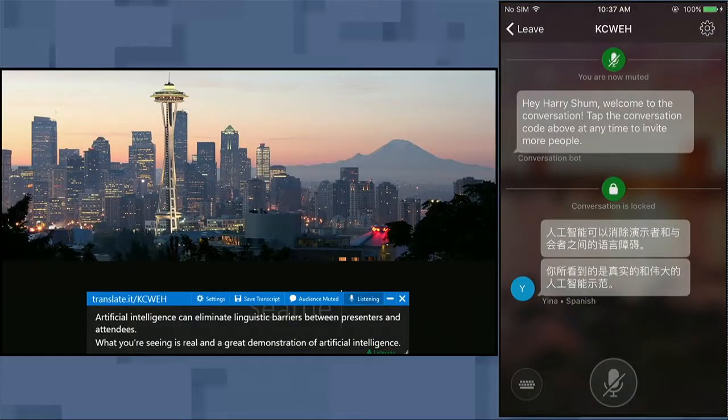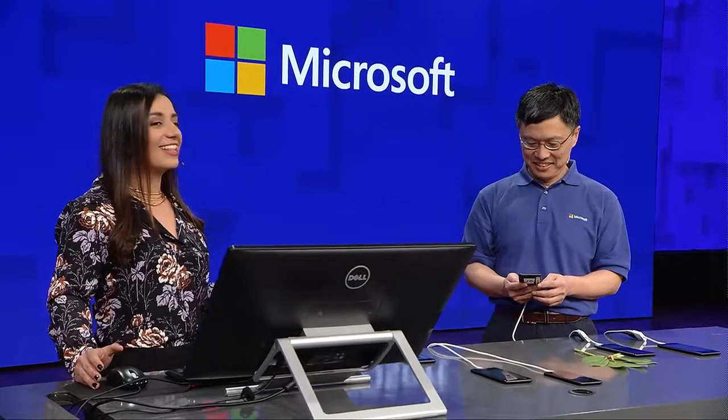The PowerPoint Translator add-in custom trains the model based on my voice and my slides, using the power of the custom speech service. We're also making audience participation easier. The PowerPoint Translator add-in is bidirectional and I can use it to unmute the audience and let them send questions and comments into the presentation.